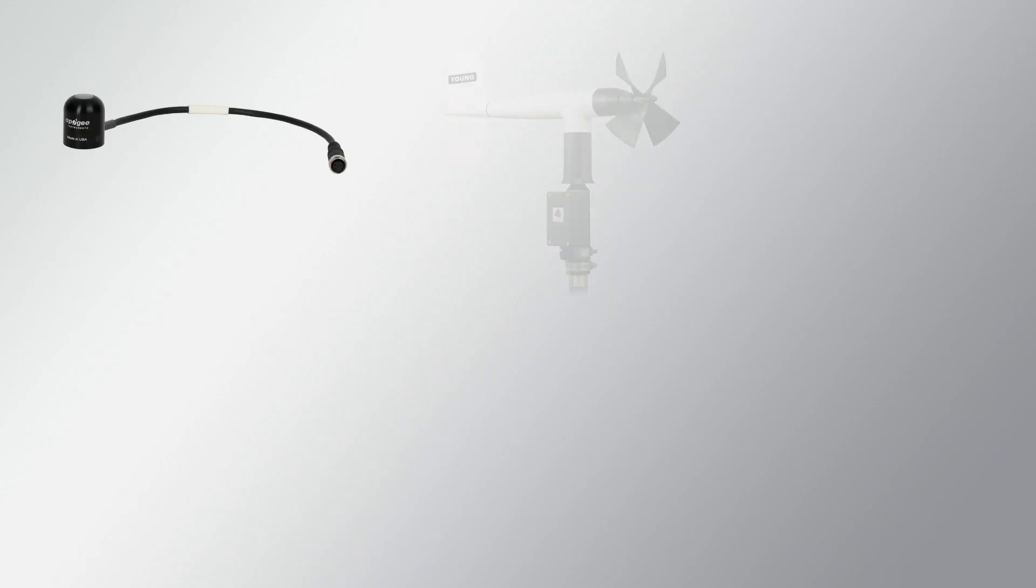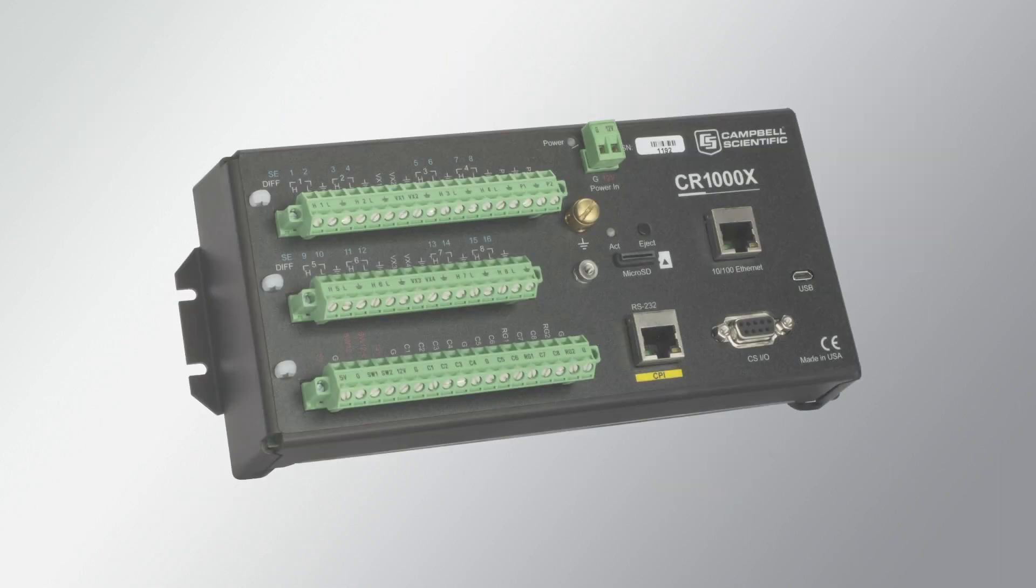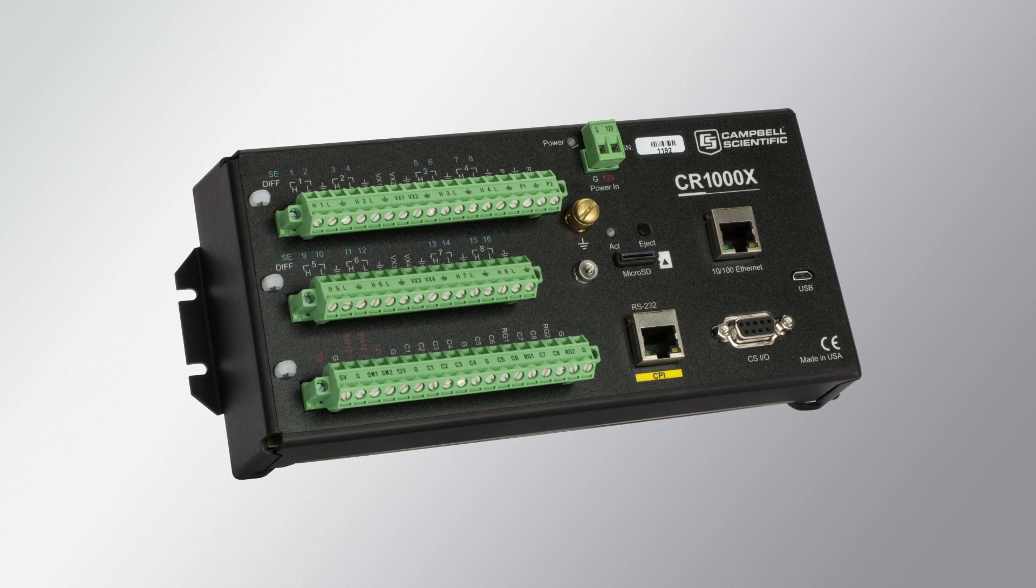Before I can create a wiring diagram to match an existing program, I need to know what sensors are connected to the data logger and the colors of the individual sensor wires. I also need to know which channel on the wiring panel each wire is connected to.